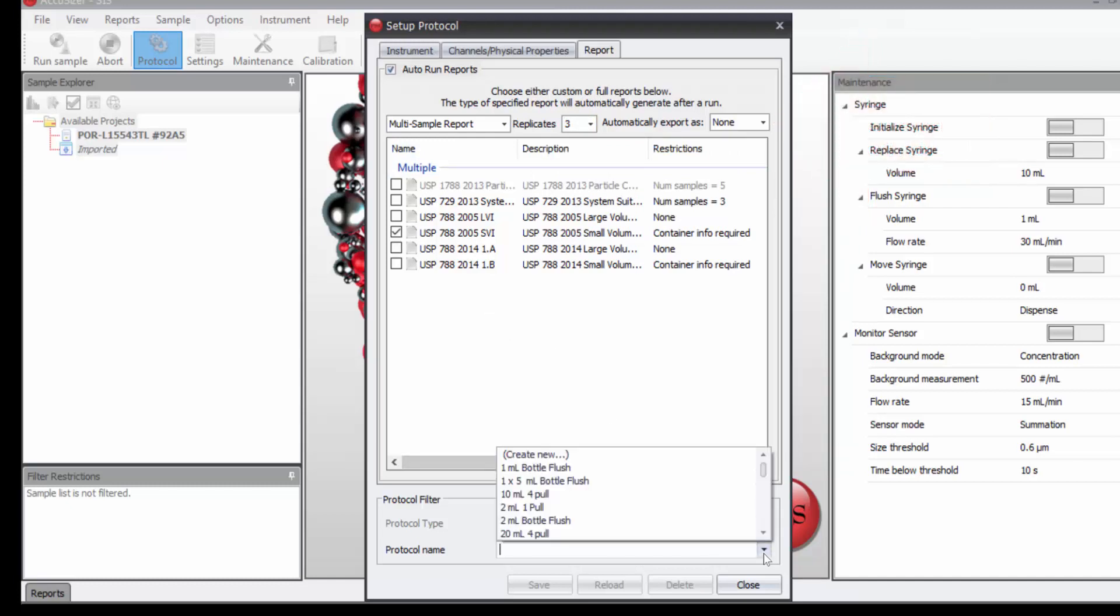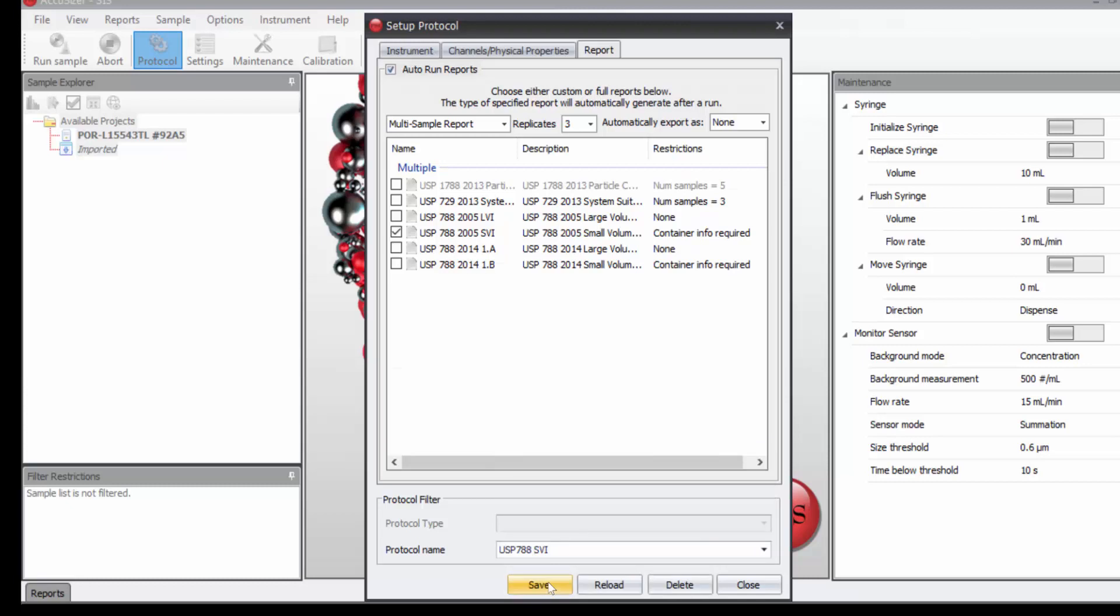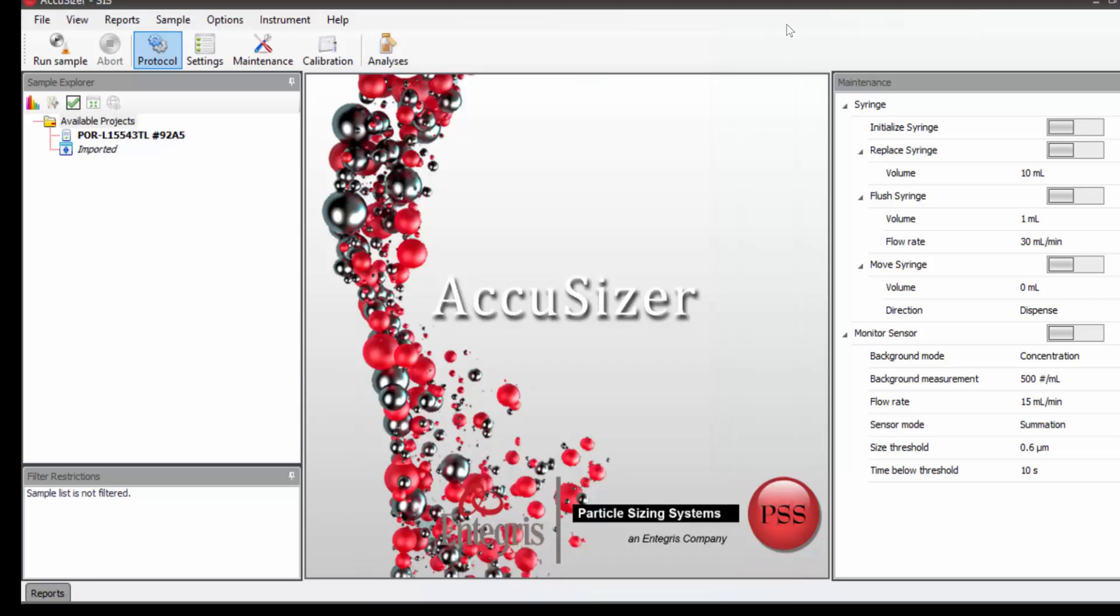And finally, I need to give this a name, which we will call USP 788 SVI. We will save this protocol, and now we have a protocol that will automatically run USP 788 and generate a report at the end of the measurement.